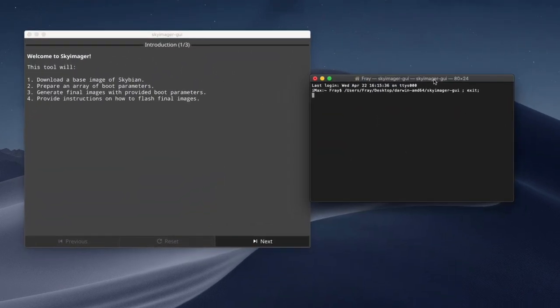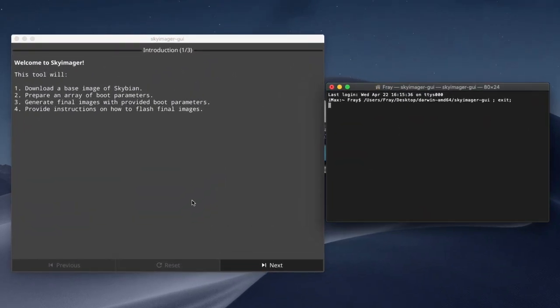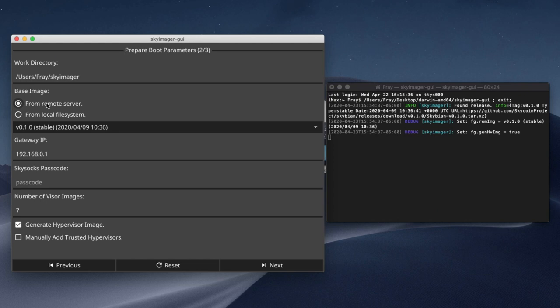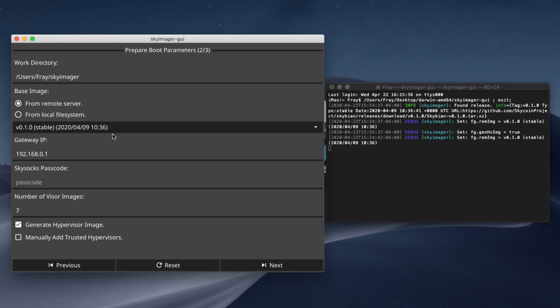So once it's open, you can see the SkyImager program gives you a few decisions you have to make before you can proceed. So we need to choose the base image. In this case, I'm going to choose 0.1.0.